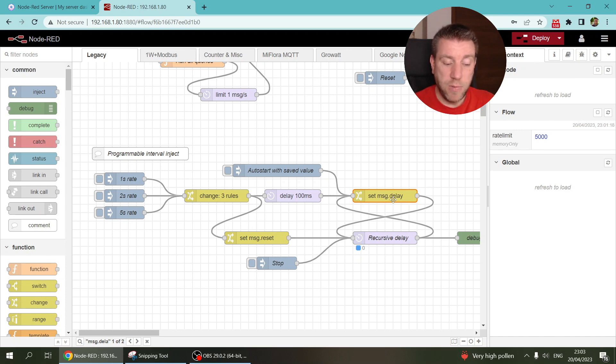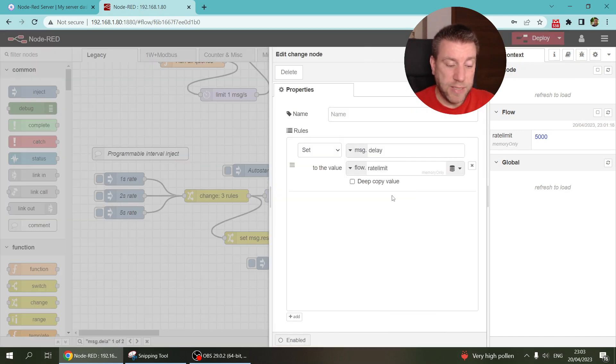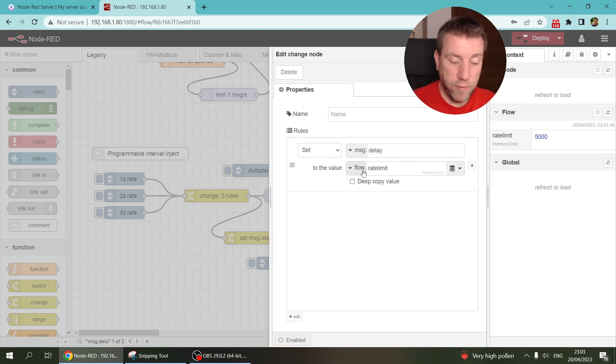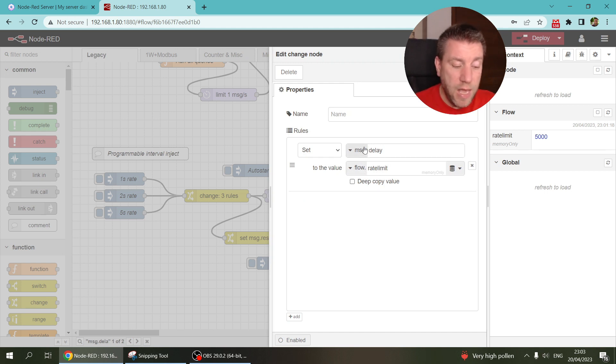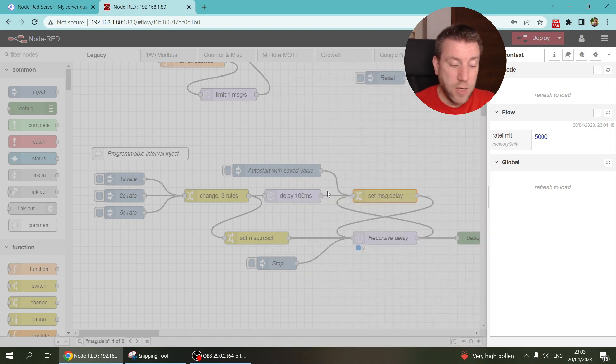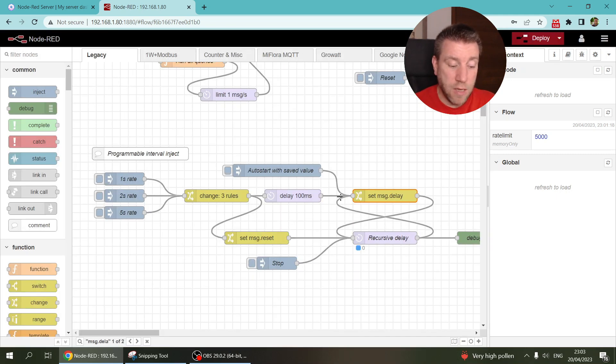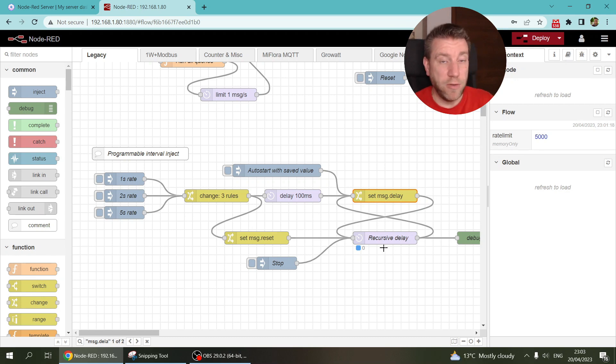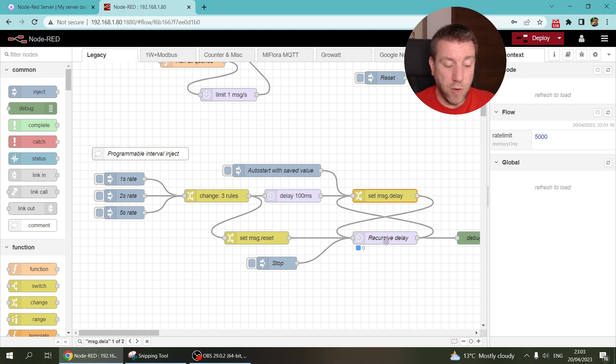And then it just picks up the same value that we just set on the flow variable. So flow.rate_limit. And then it puts it into the delay variable. Sorry, it puts it into the msg.delay. So then the message continues into the delay node with the delay value that we specified. And then of course it gets delayed.